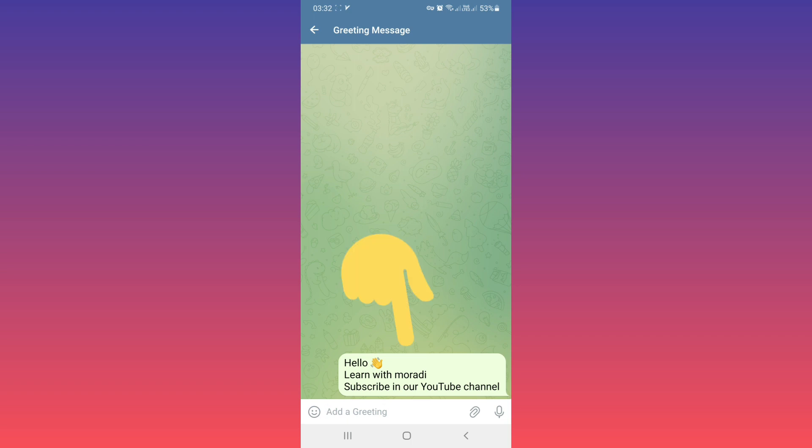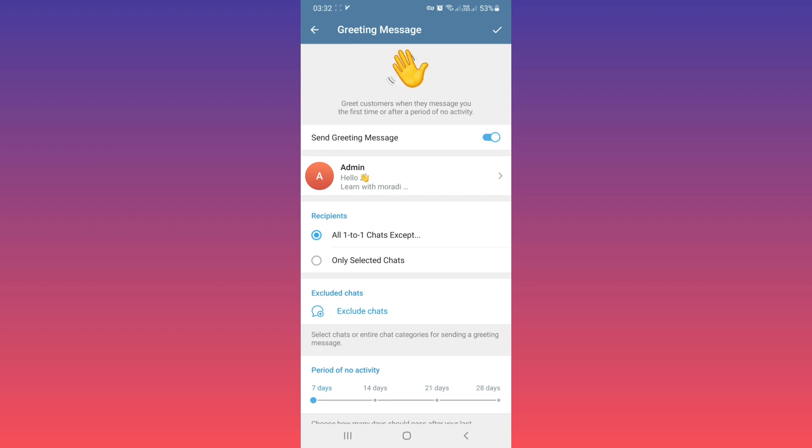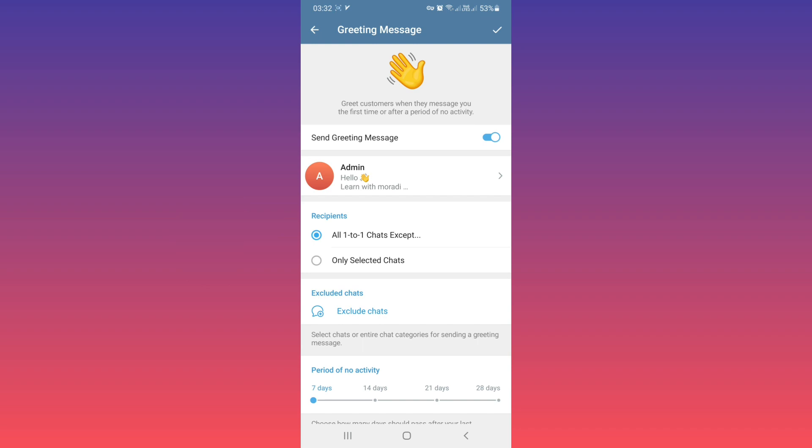Now go back. You can use more settings. The first one is Recipients. By default, 'All one-to-one chats' is selected, which means anyone who sends you a message will receive the greeting message.